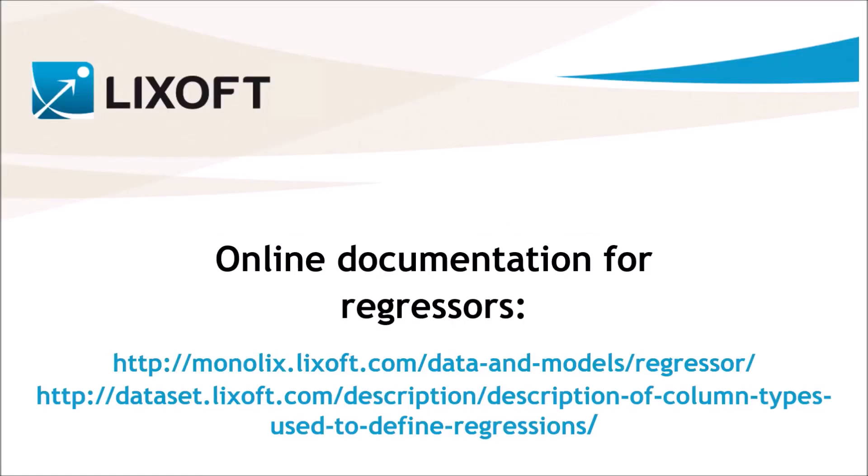Finally, you will find more details on our online documentation, including how the interpolation is handled for more complex cases, for example, when additional doses are added with a column steady state or a column additional doses.